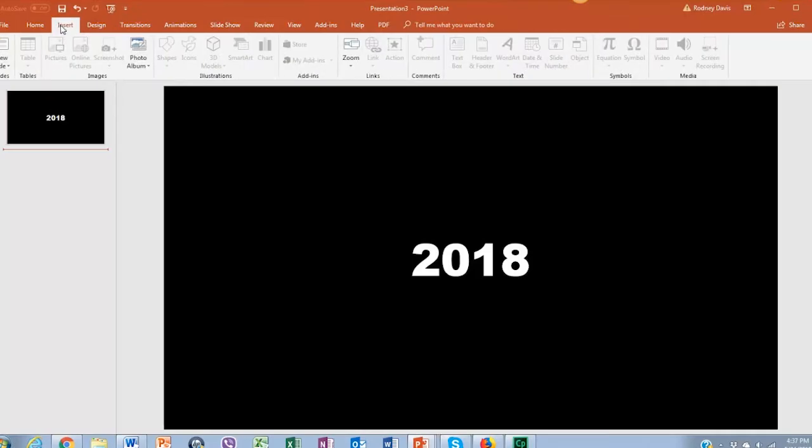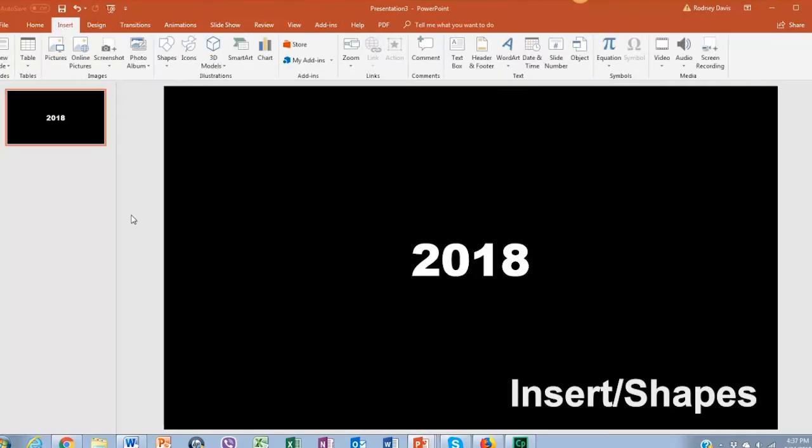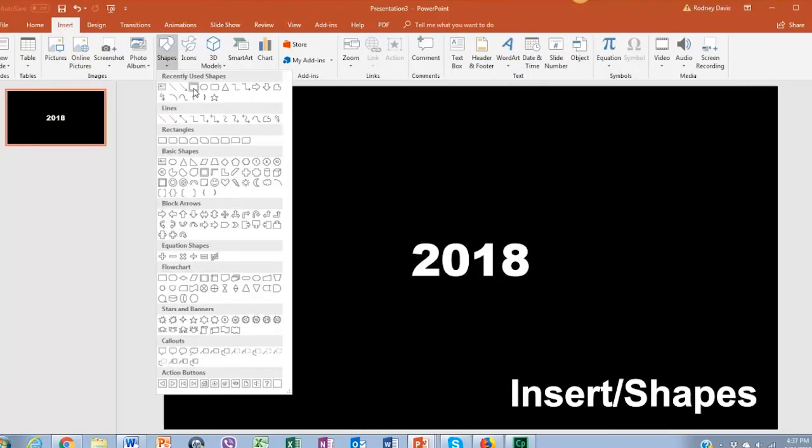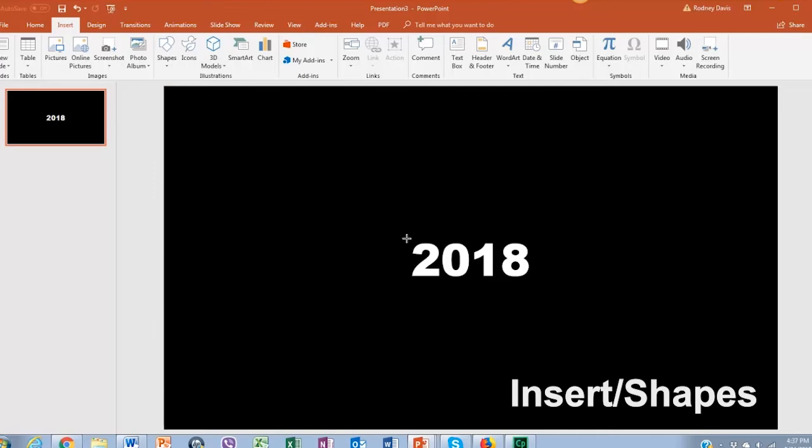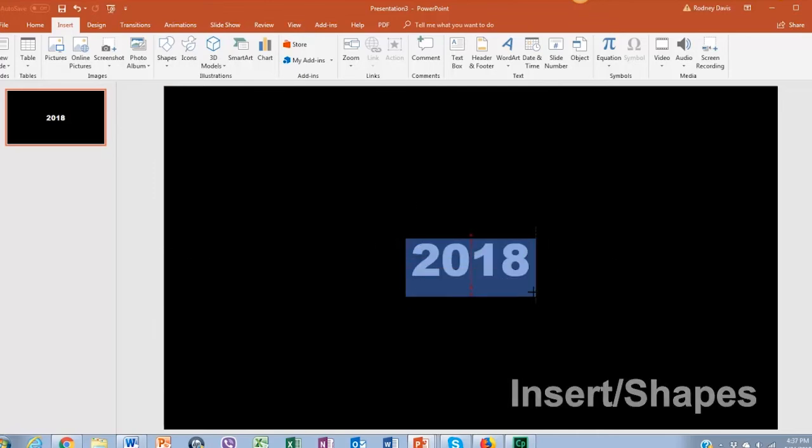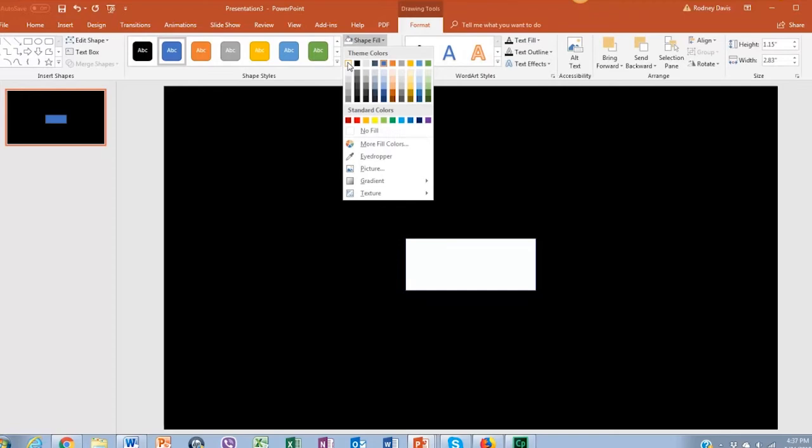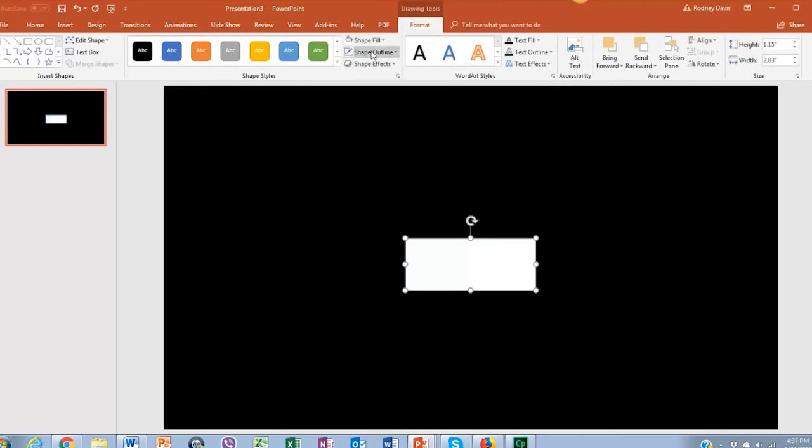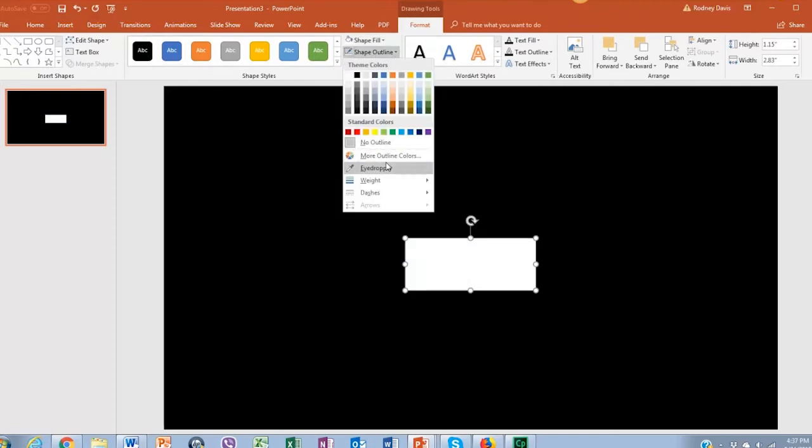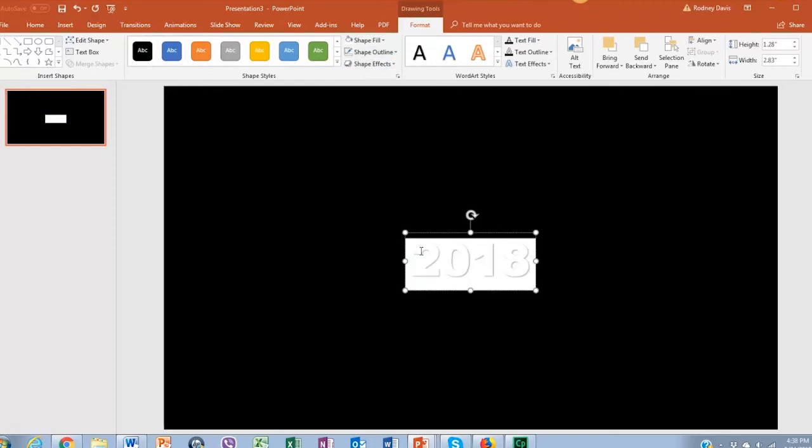Next we're going to add another rectangular shape as we previously did. But this time we're going to adjust it to our text. And we change its color to white and remove the outline in shape outline to no outline.